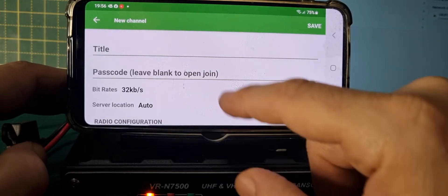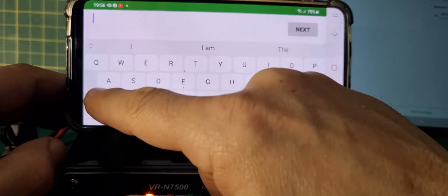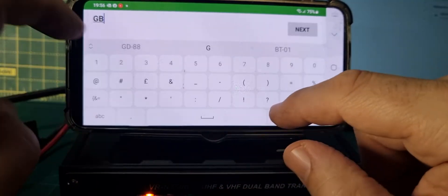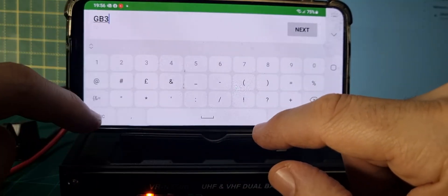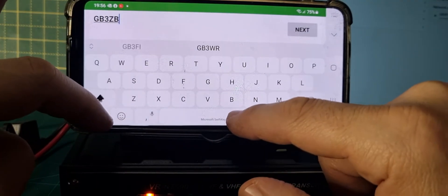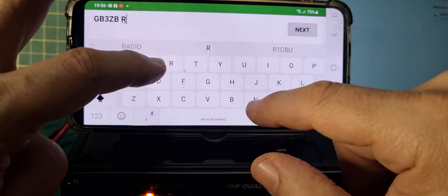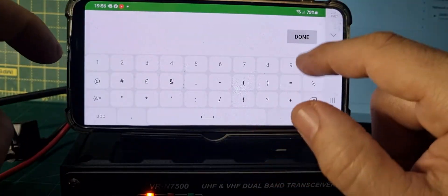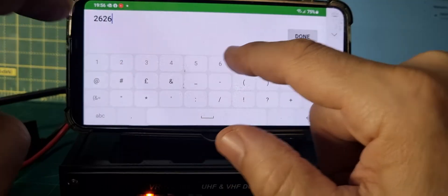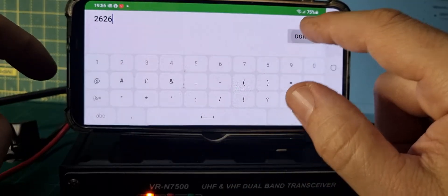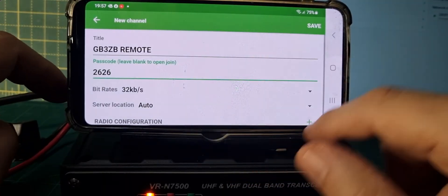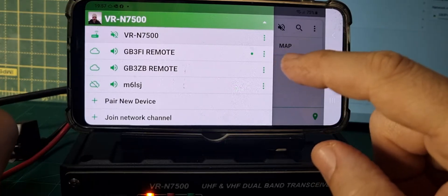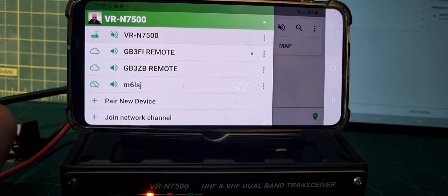We're going to call this one 'GB3ZB Remote'. Next, and we're going to give it a password: 2626. Don't worry, I'll change it afterwards — it's just temporary. And that's it, we'll save that. And we've created a channel that is a remote channel.